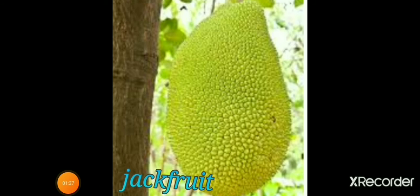Jackfruit. J-A-C-K-F-R-U-I-T. Jackfruit means Phanas.